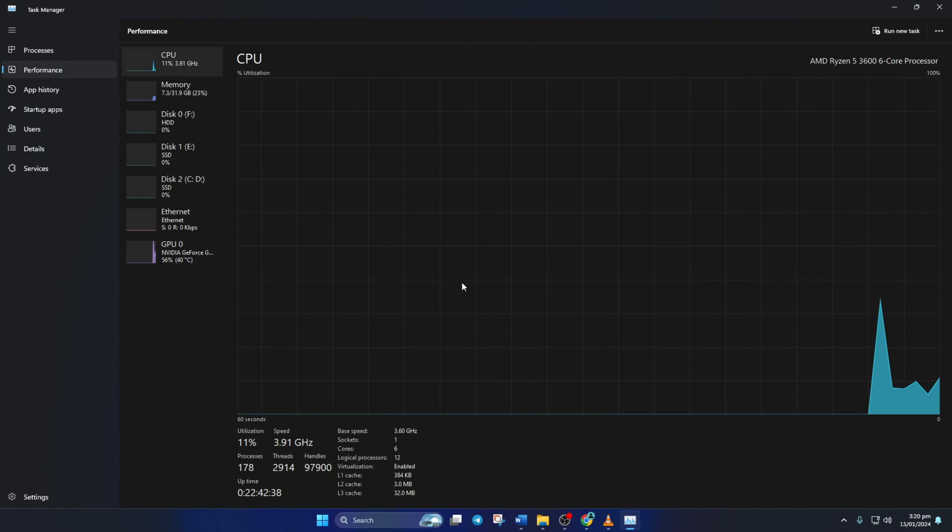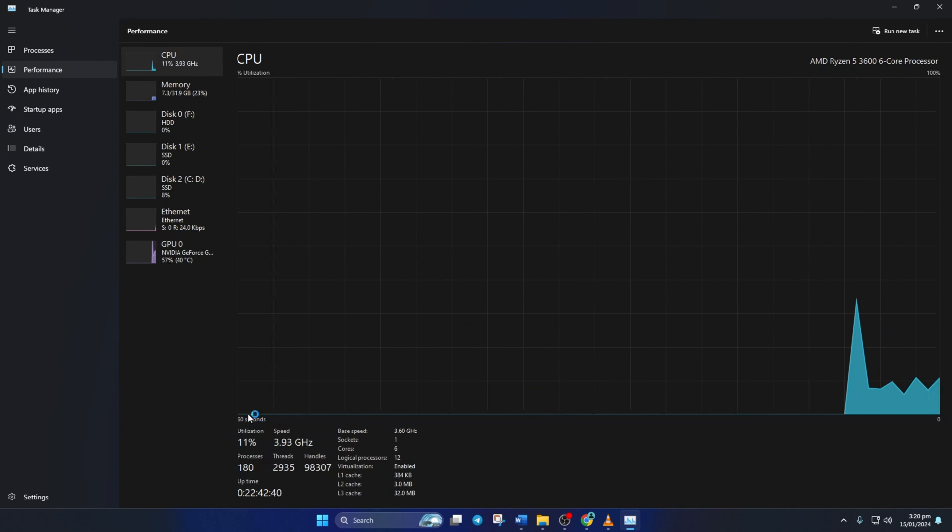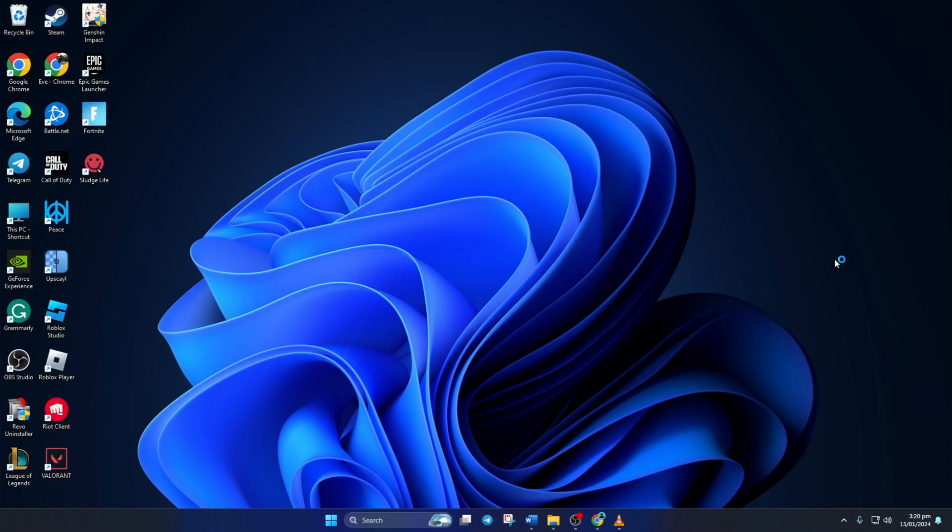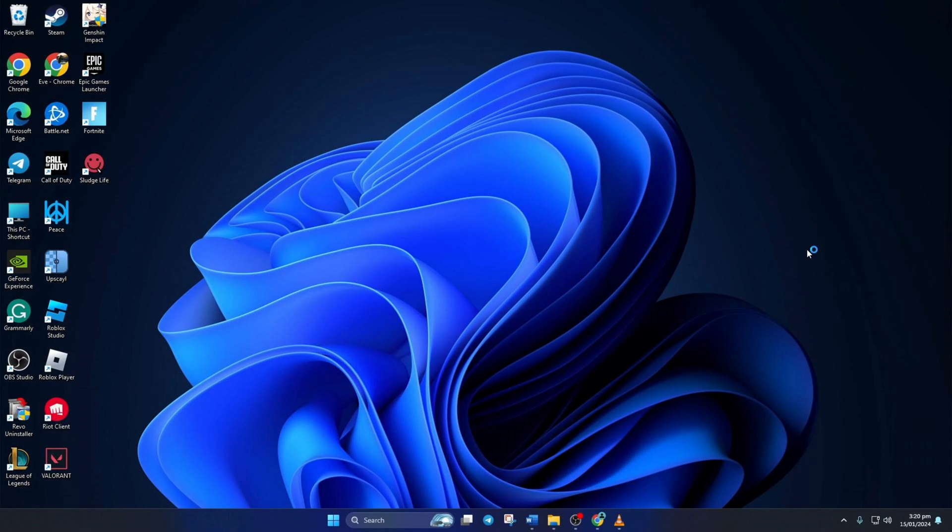So that's how you lower CPU usage while playing Genshin Impact on your computer. If the video helped you out, smash that like button. And if you want more Genshin Impact tips and tricks, subscribe to the channel. As always, thanks for watching.